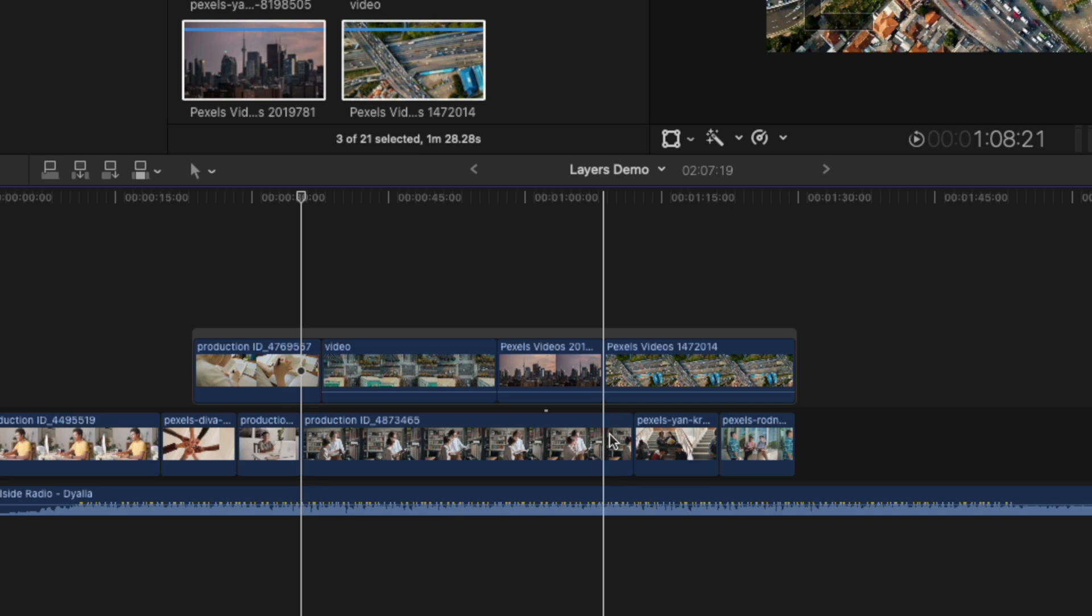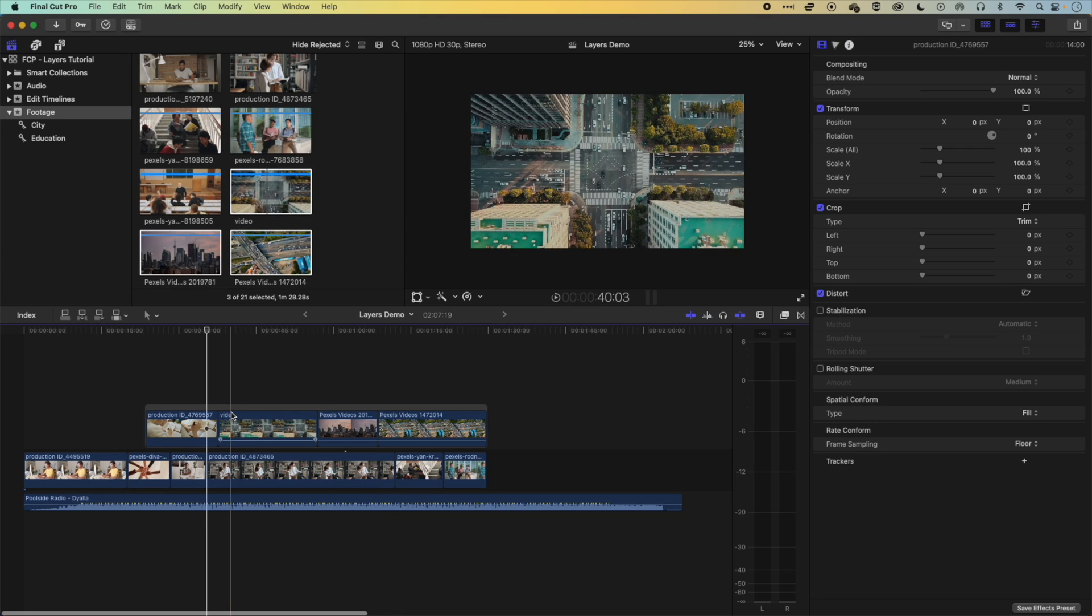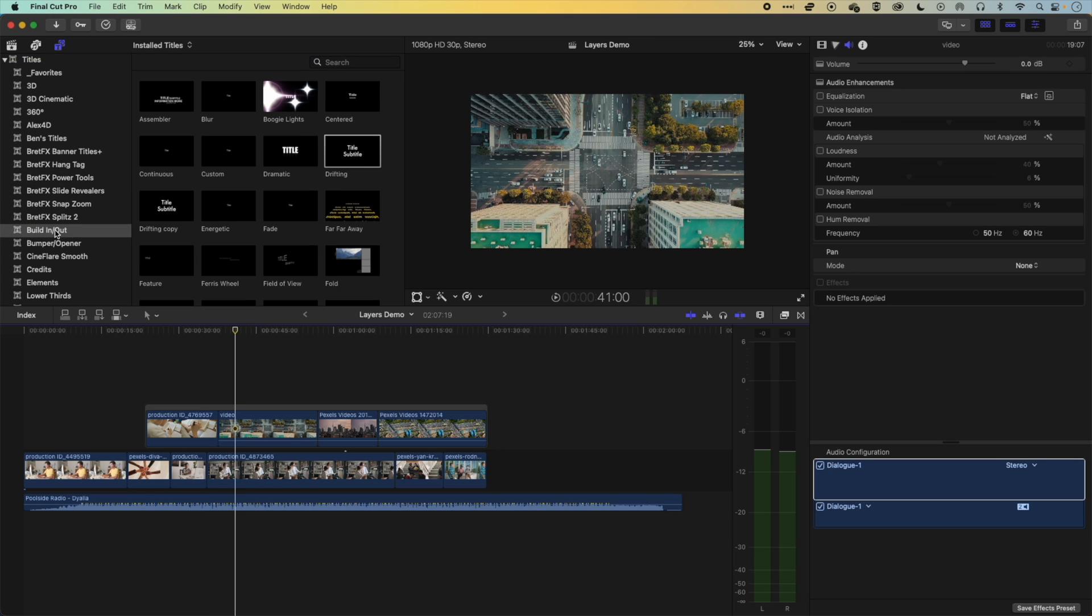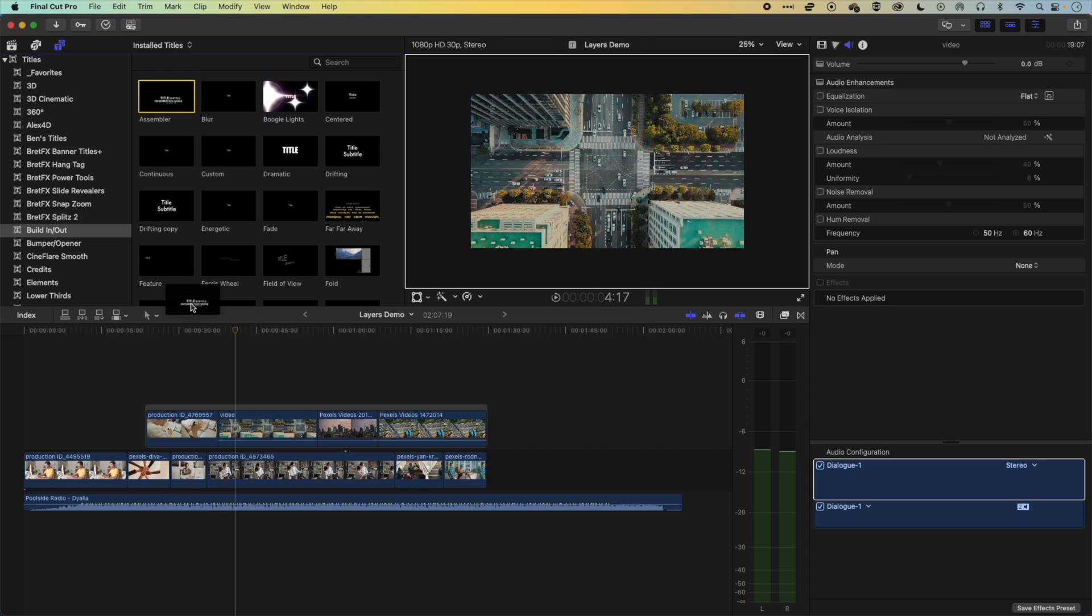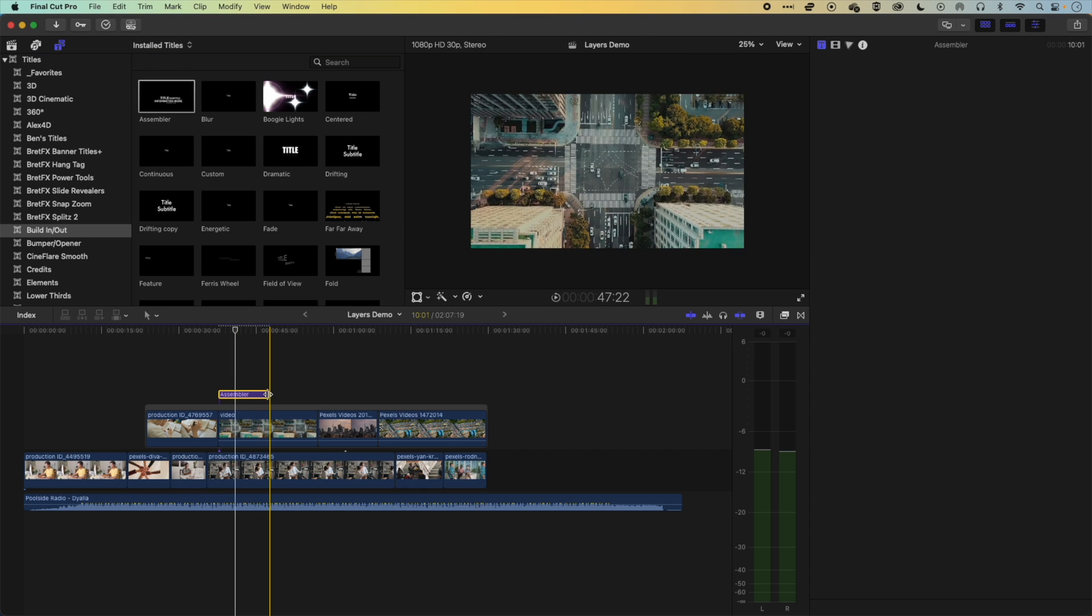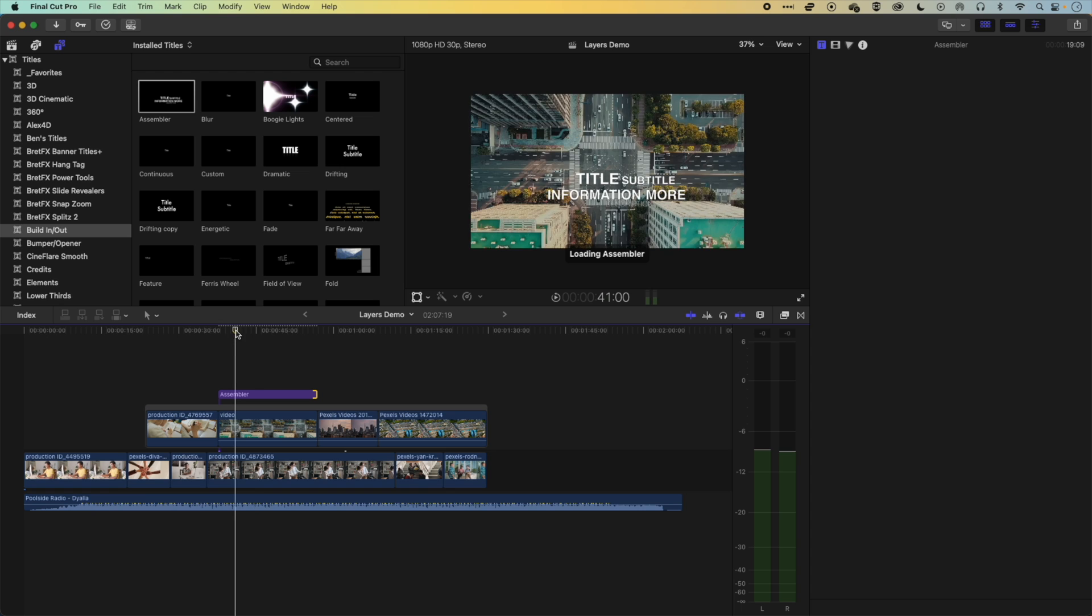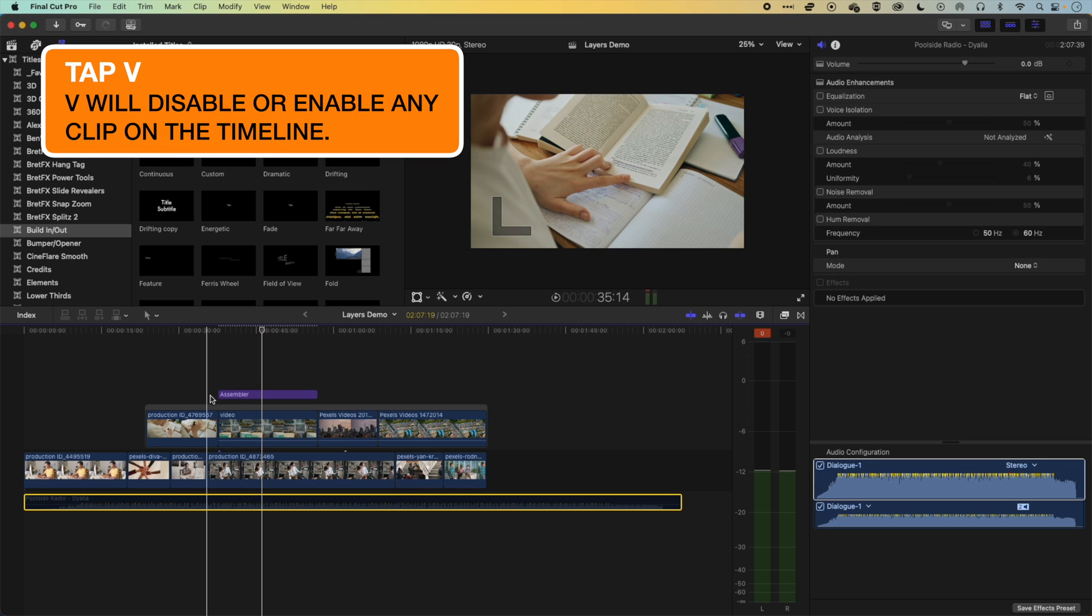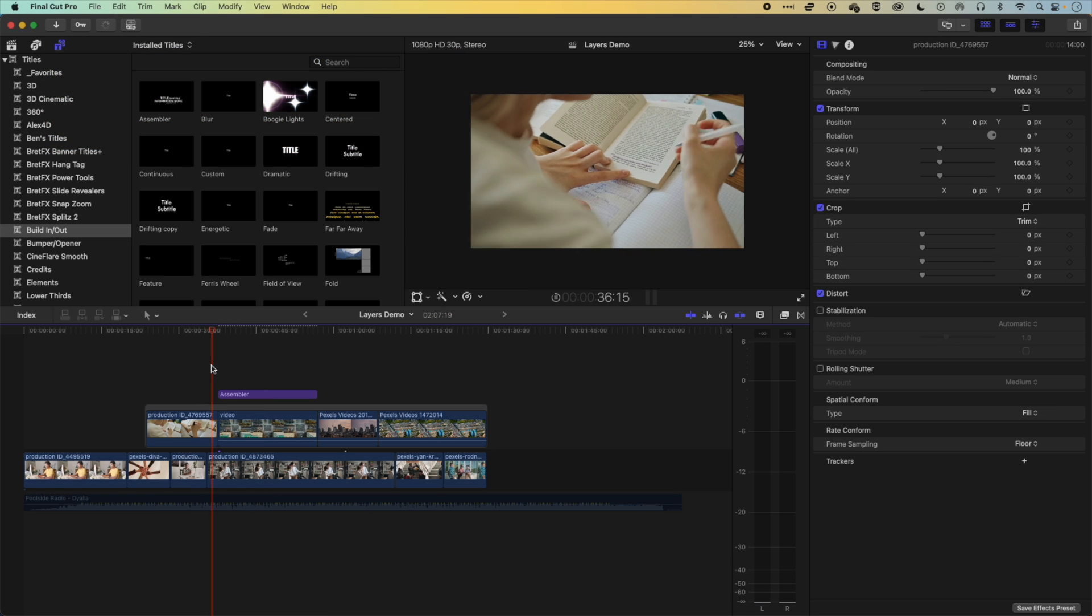So a few things to note about layers there. If we create another layer, so for instance, say a title layer, we'll come up to our titles and generators, and we'll grab a basic build in and out title, and we're going to grab this assembler title. So we'll drag this down to the timeline, I'm just going to stretch it out a little bit so it assembles over a bit more time. And as I play this back, I'm just going to disable the audio here by tapping V.